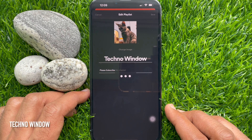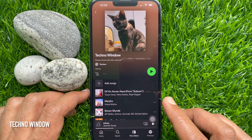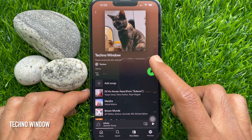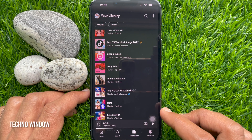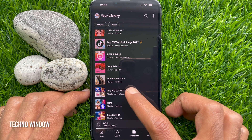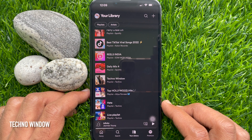That's it. Playlist cover photo changed. So these are the steps to change playlist cover on Spotify app.